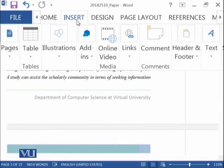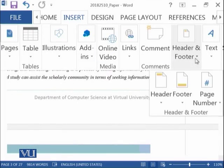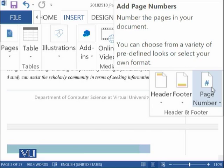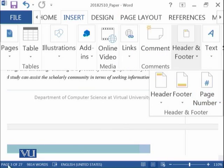And then the next thing is in insert we have page numbers. So if you want to add page numbers to your document, you can select this option. So you can see that we have at the moment a 27 page document.